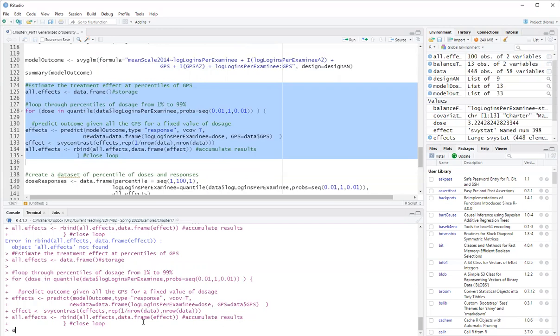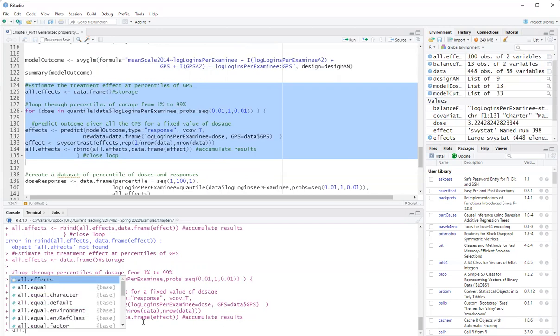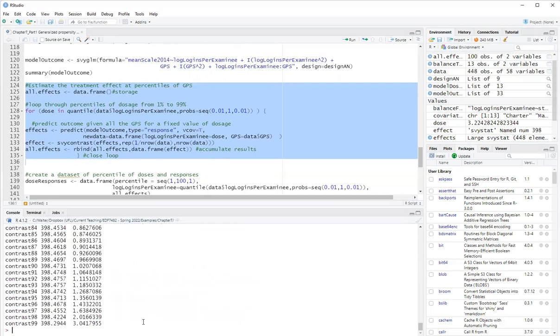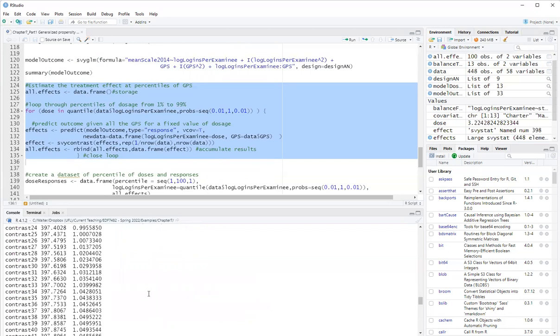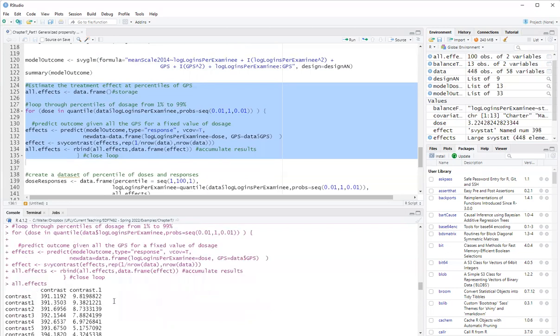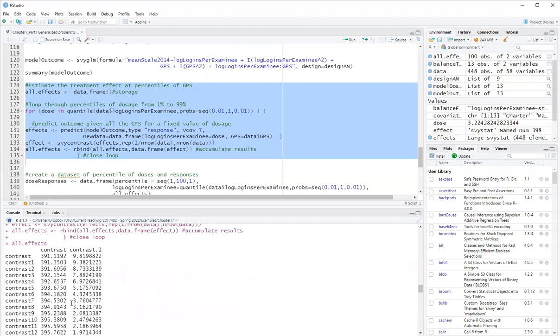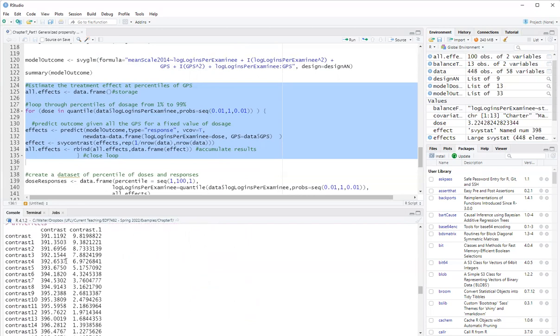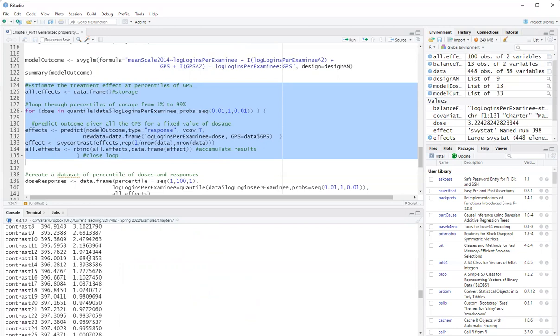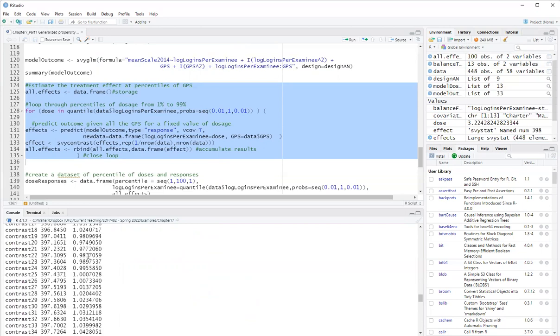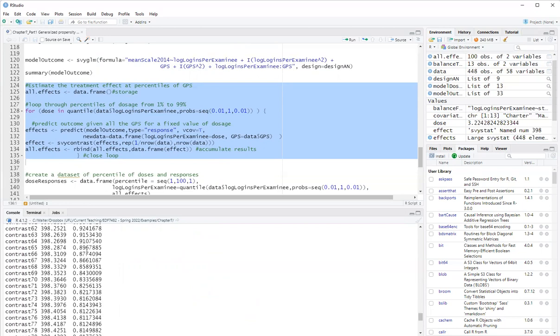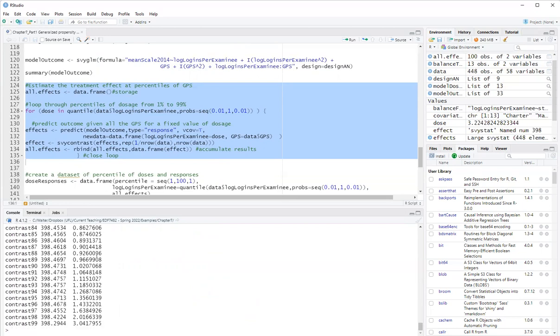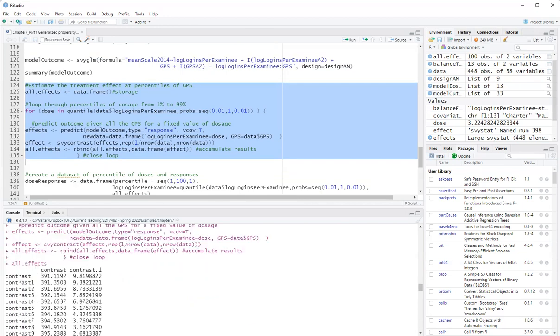So I'll visualize. Yeah. I will just print on the screen effects. Okay. So these are my effects. So I have the expected dose here for each level, which is this first column. Okay.